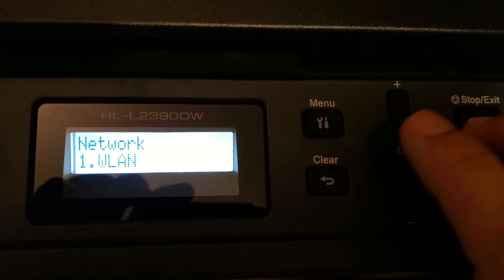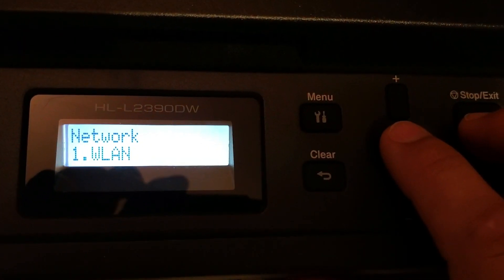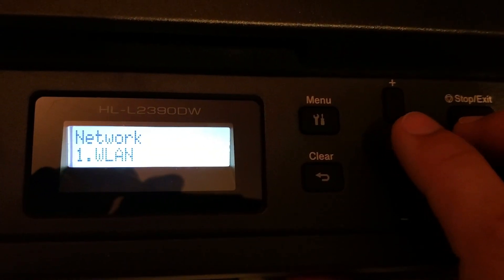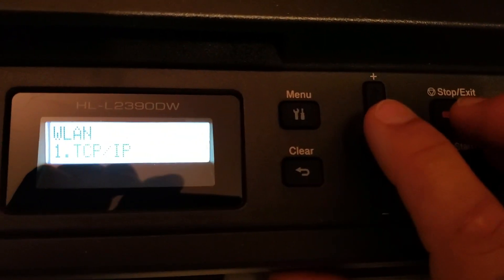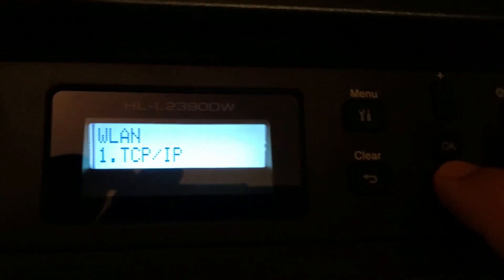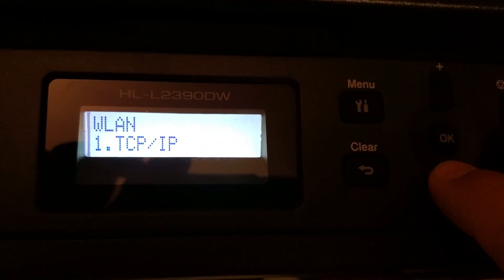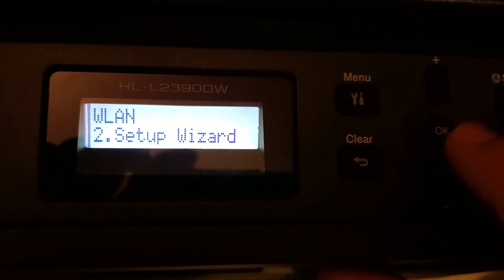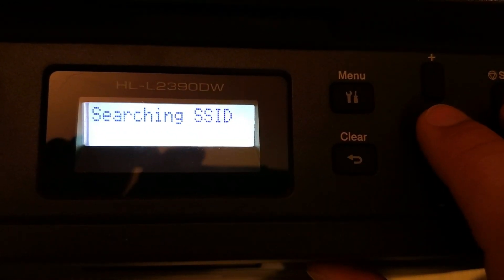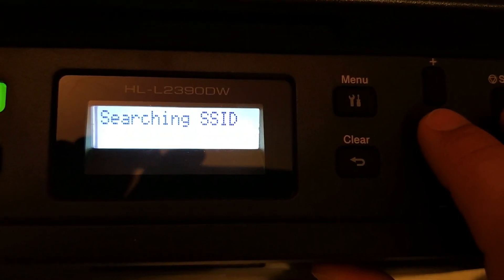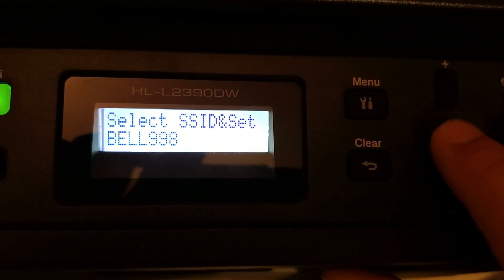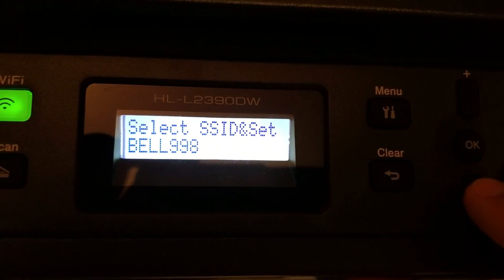Go to wireless network here, the WLAN. Click that. And then you're going to want to go down again to setup wizard. Setup wizard is going to be searching for your SSID.